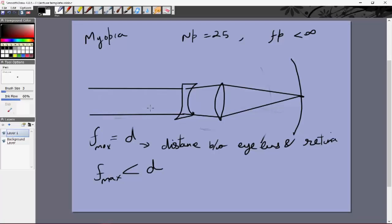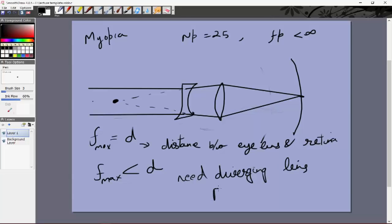We need a diverging lens whose focus makes parallel rays appear to diverge from the far point — the point from which rays would correctly focus on the retina. So we need a diverging lens, and the power required is P = 1/f = −1/x, where x is the far point distance.